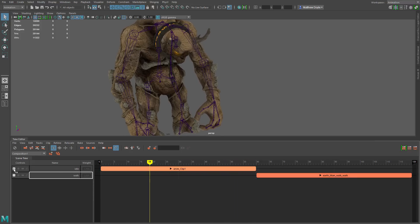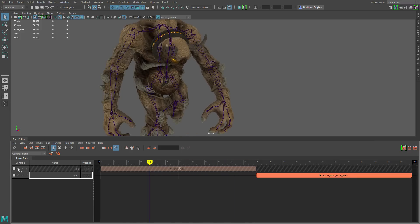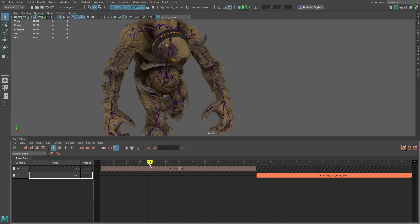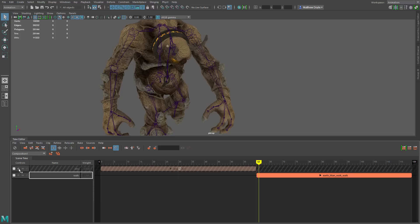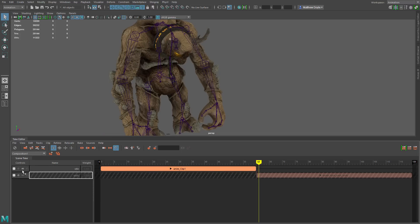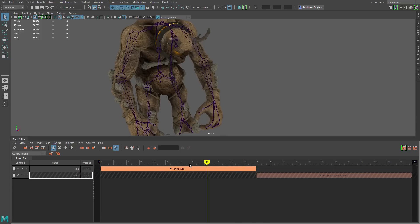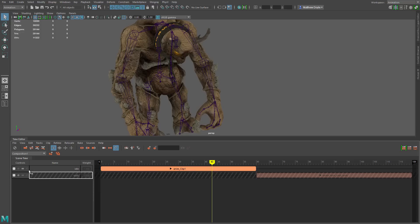If we click the mute button, this is going to mute that track — the same as the mute button in the icons above. So we won't see any animation from that particular track. We'll go ahead and unmute that. If we want to solo that track, we click the next button and the solo button basically turns off all other tracks, leaving just this one playing.